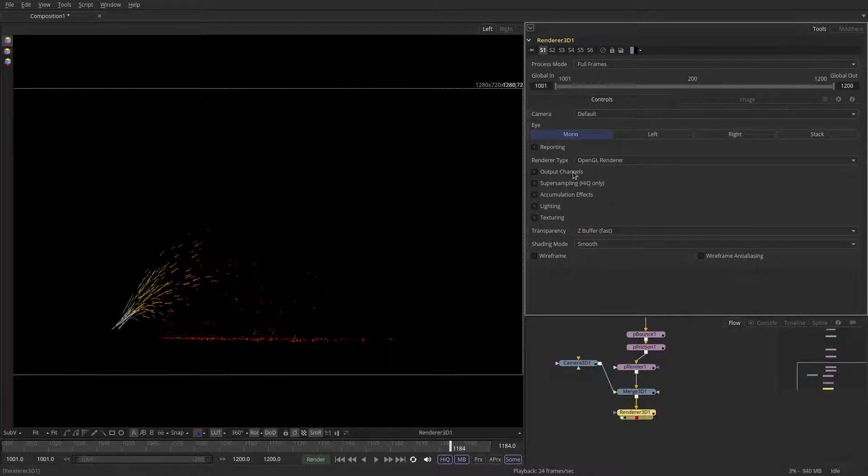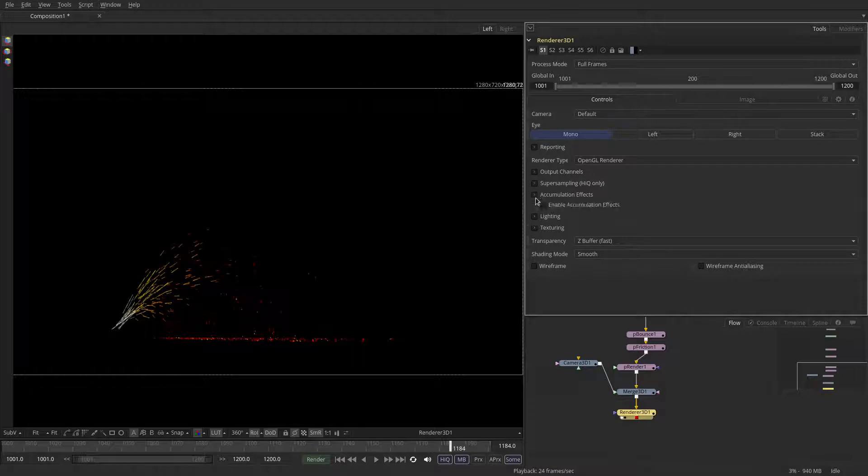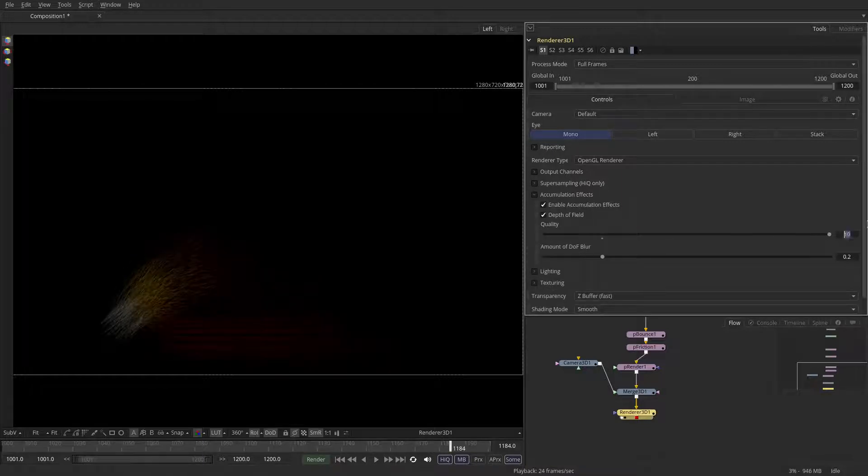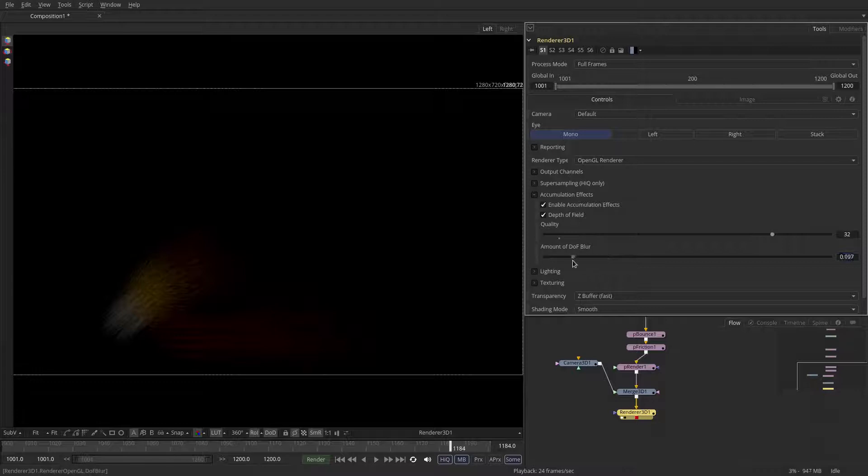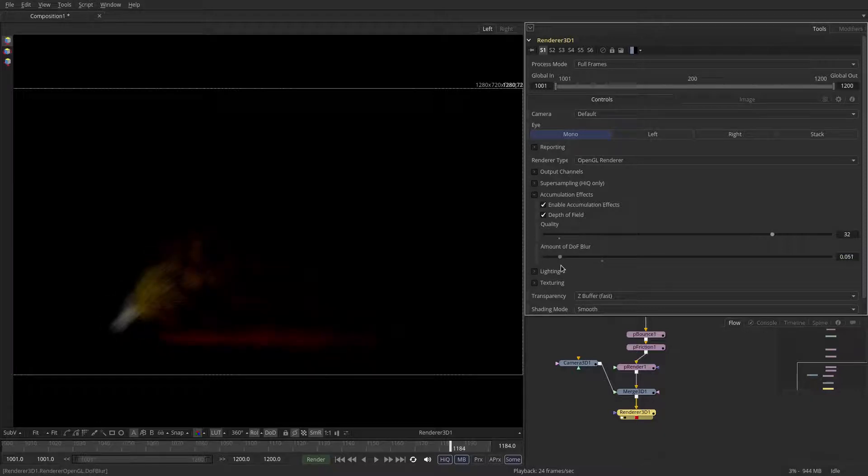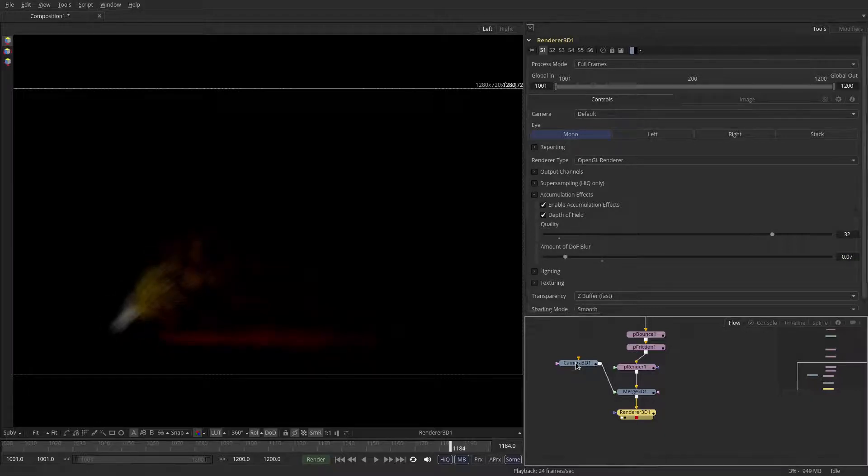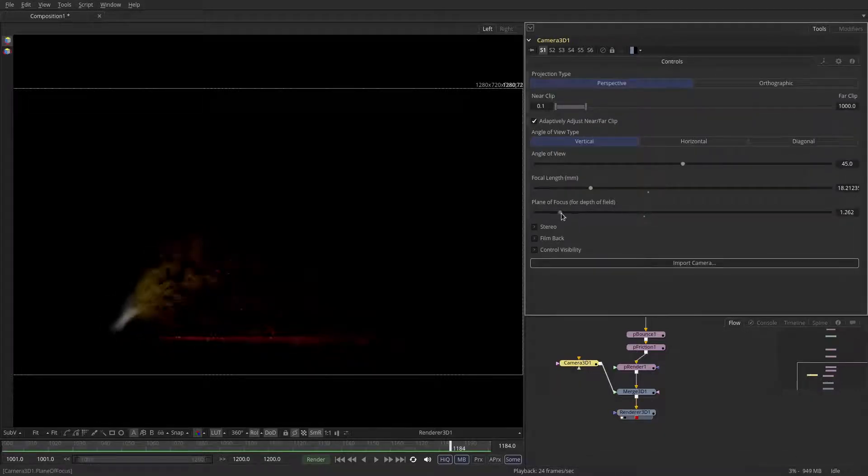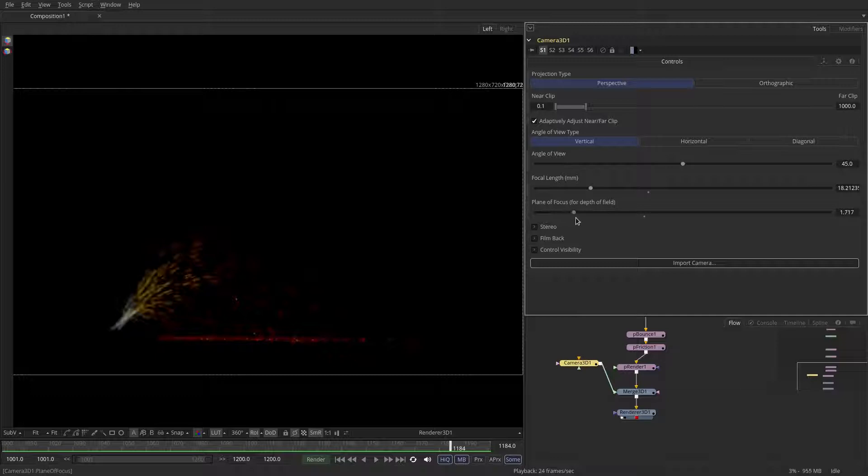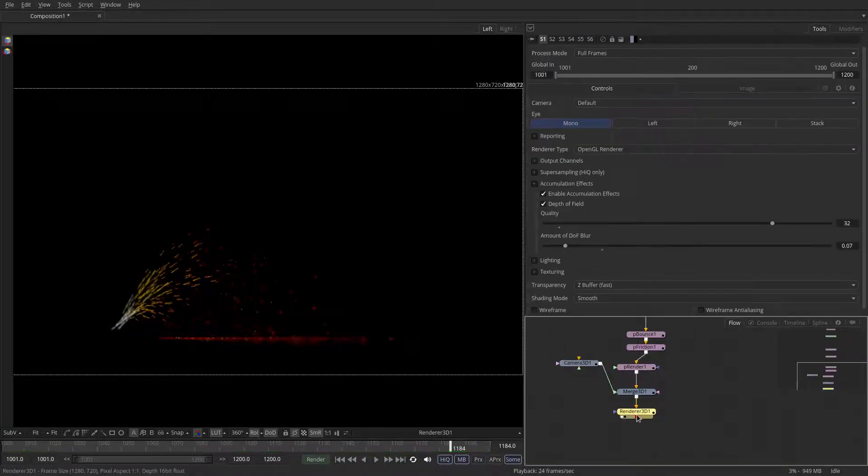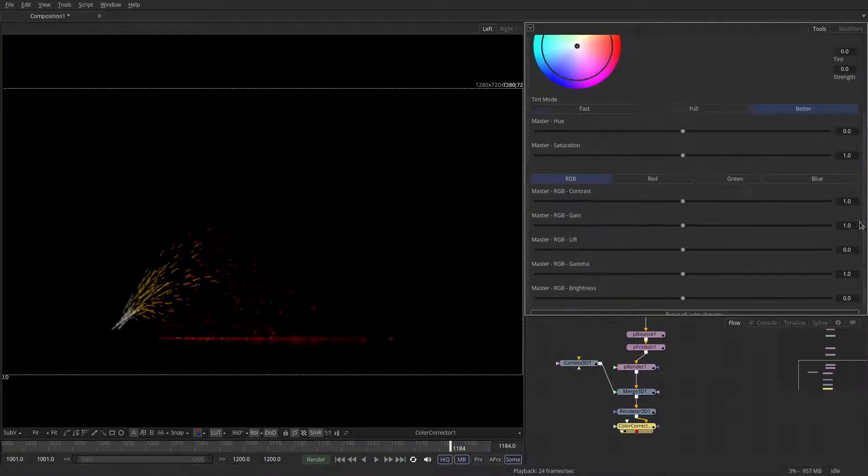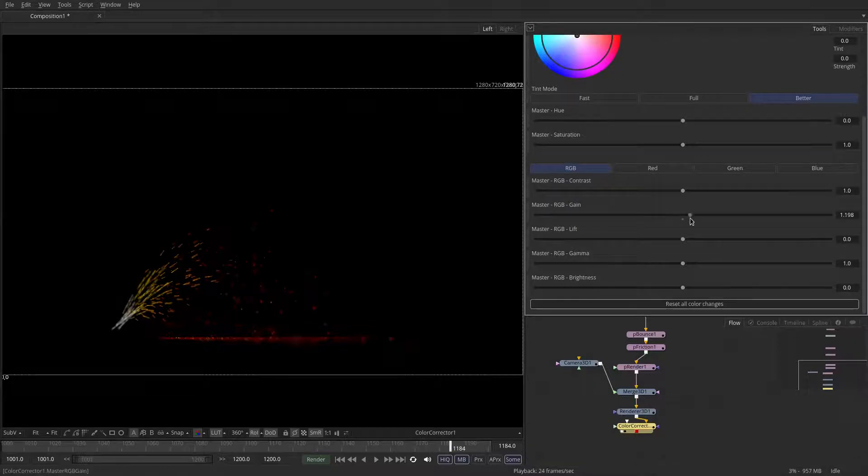The OpenGL renderer has accumulation effects which is a way to do 3D depth of field on the GPU. So we can now go to the camera and interactively dial in the focal points. Let's say something like this. Just for the sake of clarity I'm just going to gain the image up.